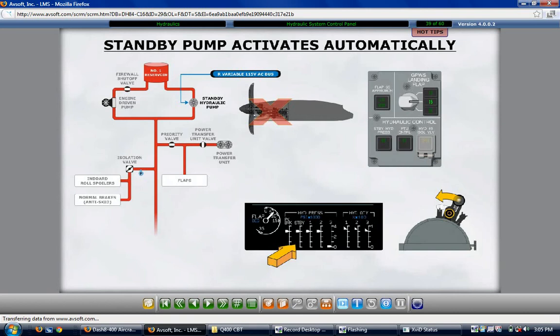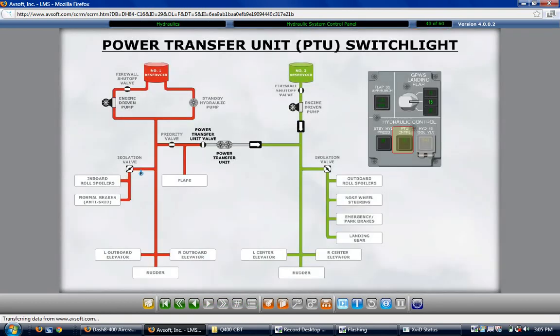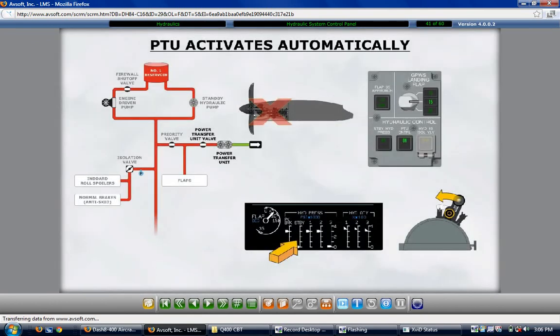Pushing in the PTU control switch light activates the power transfer unit. PTU operation requires normal hydraulic pressure in the number 1 main hydraulic system and normal hydraulic fluid quantity in the number 2 main hydraulic system. The PTU automatically activates with a number 2 engine failure or when flaps are selected greater than zero degrees with the parking brake released. The green ON segment of the switch light illuminates with both automatic and manual activation of the PTU.